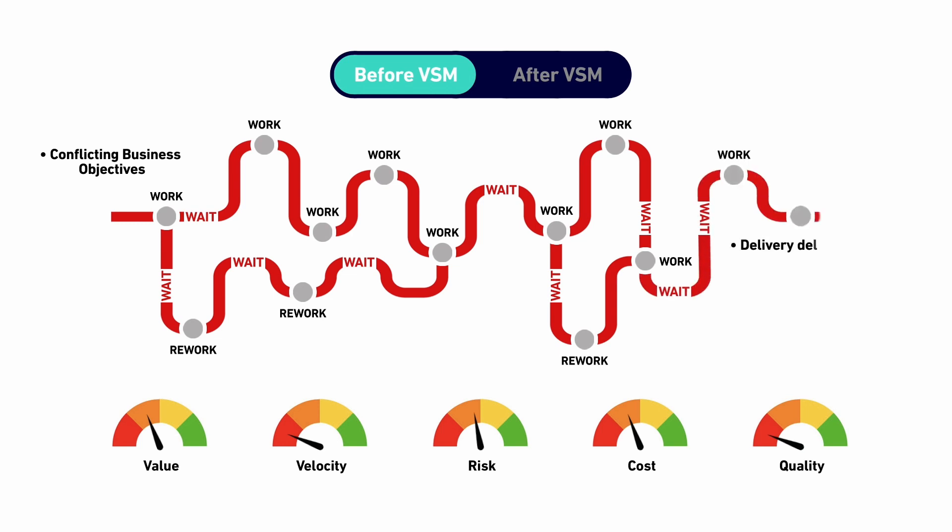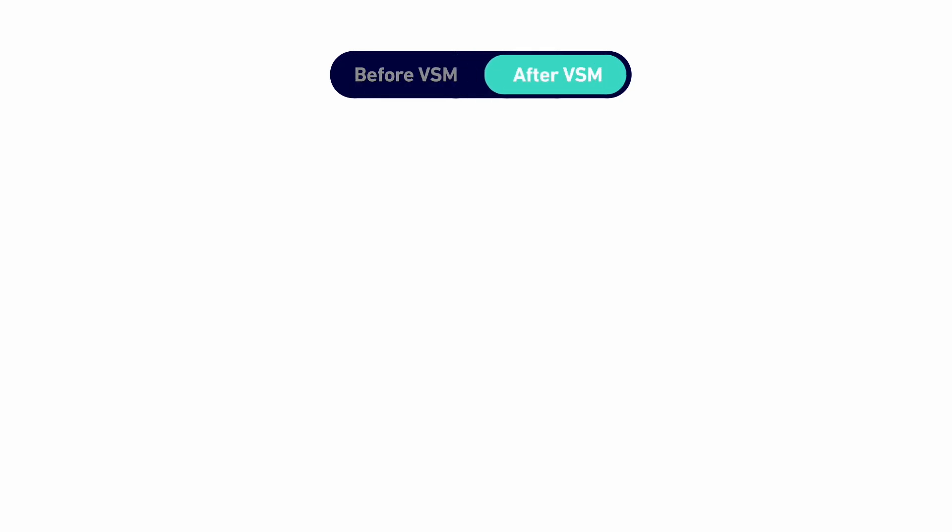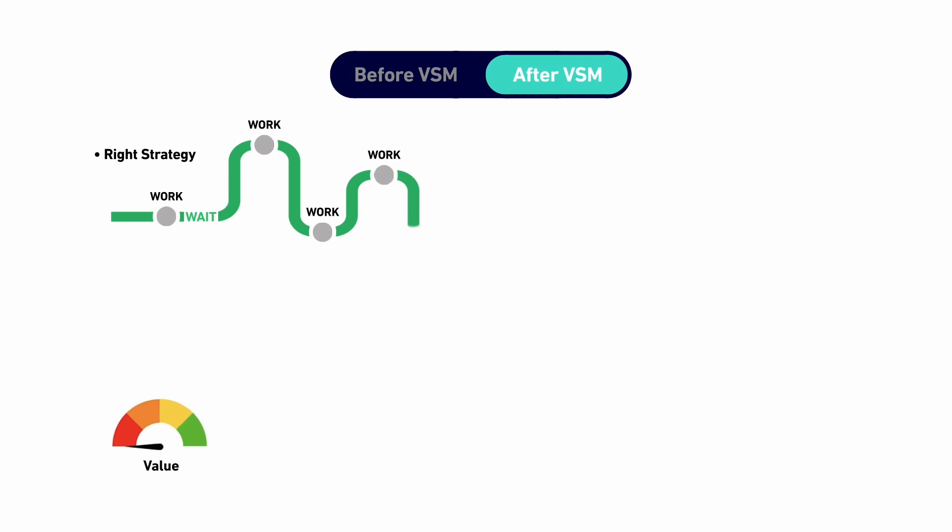ValueEdge lets you capture and track the value of every change, along with the time it takes to deliver each change from idea to delivery, providing detailed insights into the value.